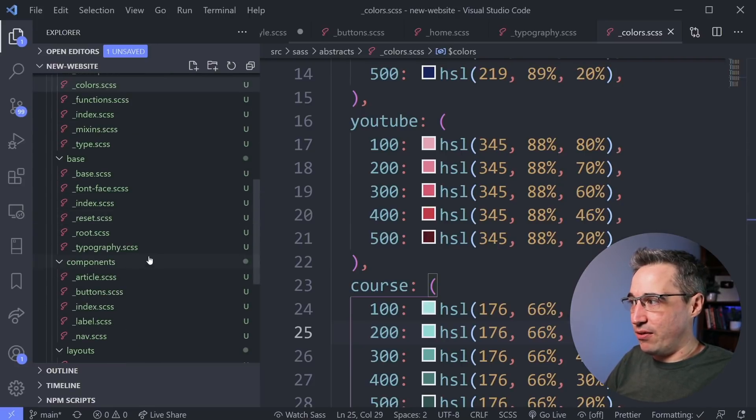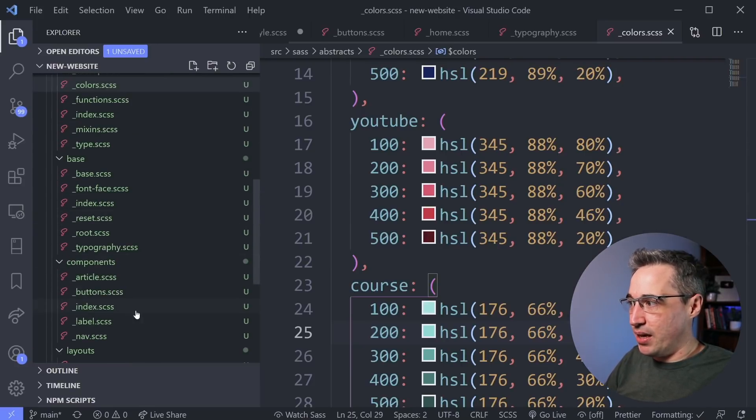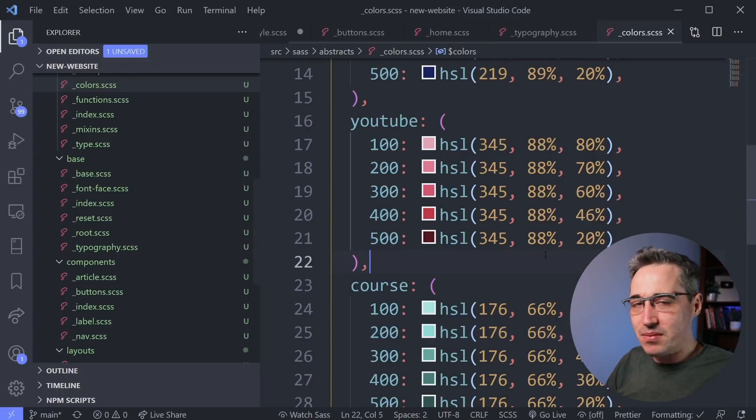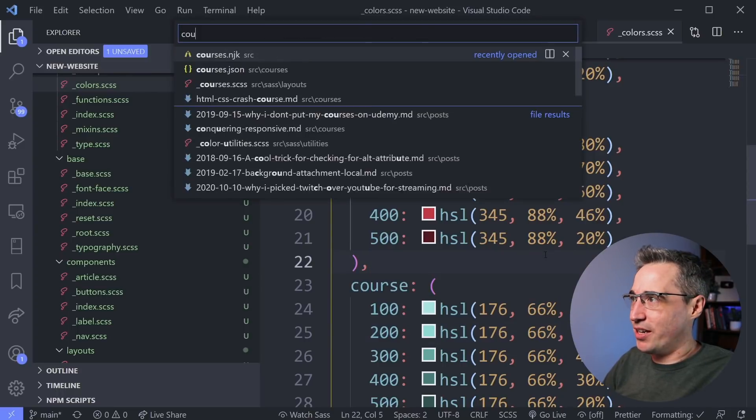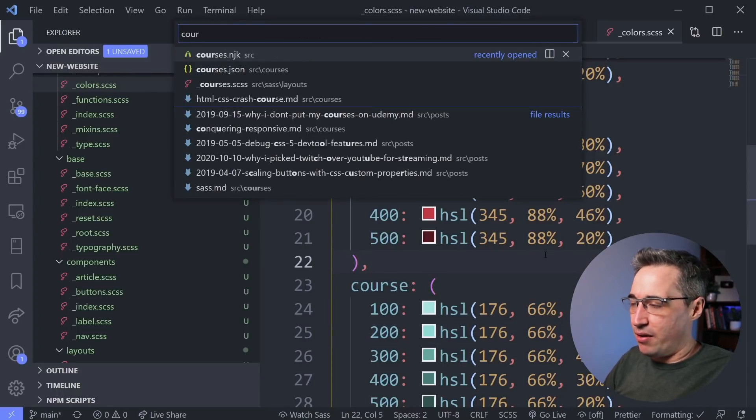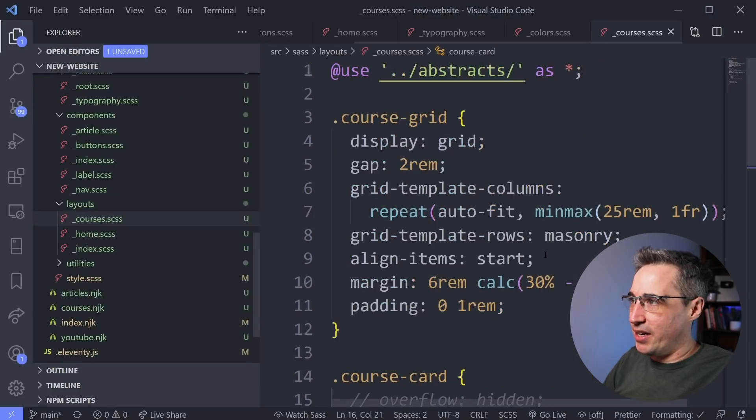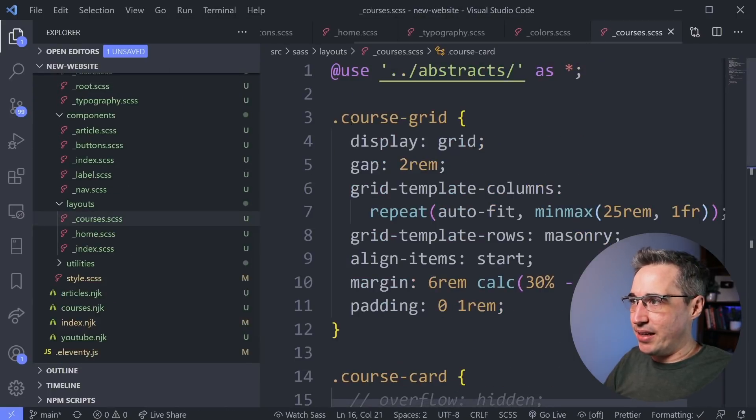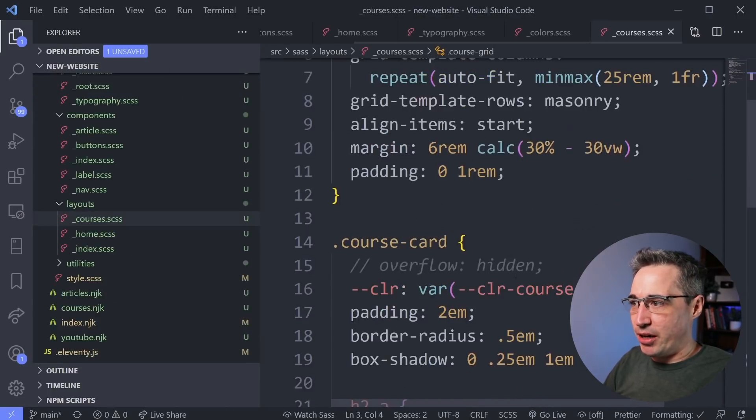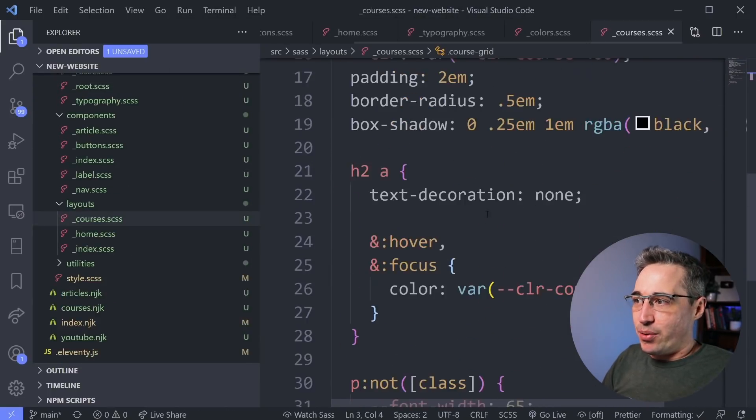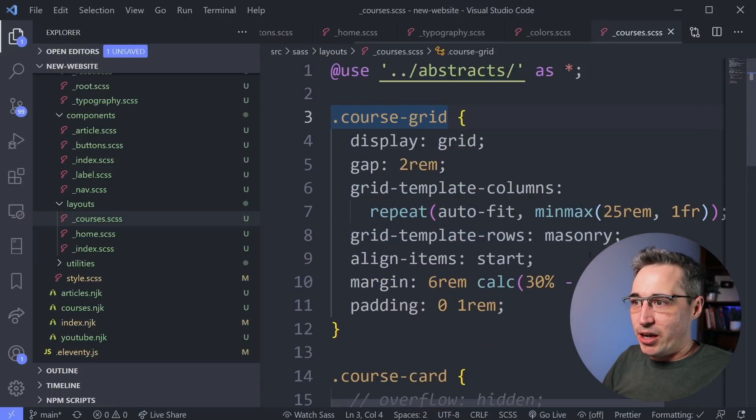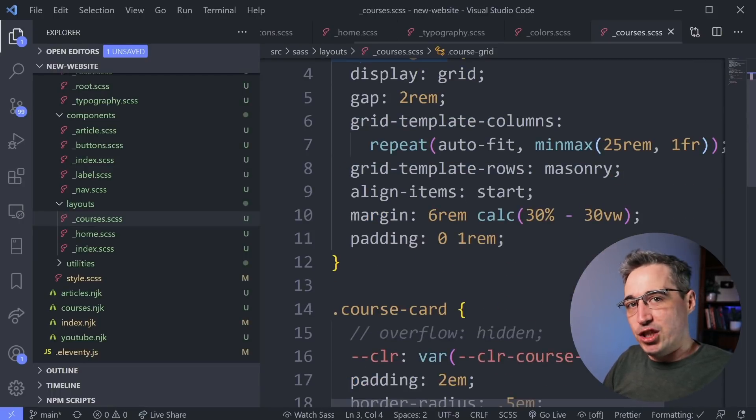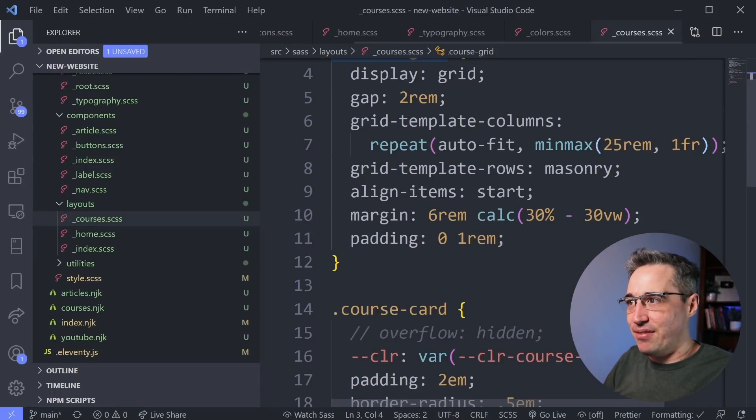For example, if I know I'm doing work on my courses page and it's specific stuff for my courses page, when I do that, I have my course grid, my course card, and other things here that are related only to my courses page and not to any other page.